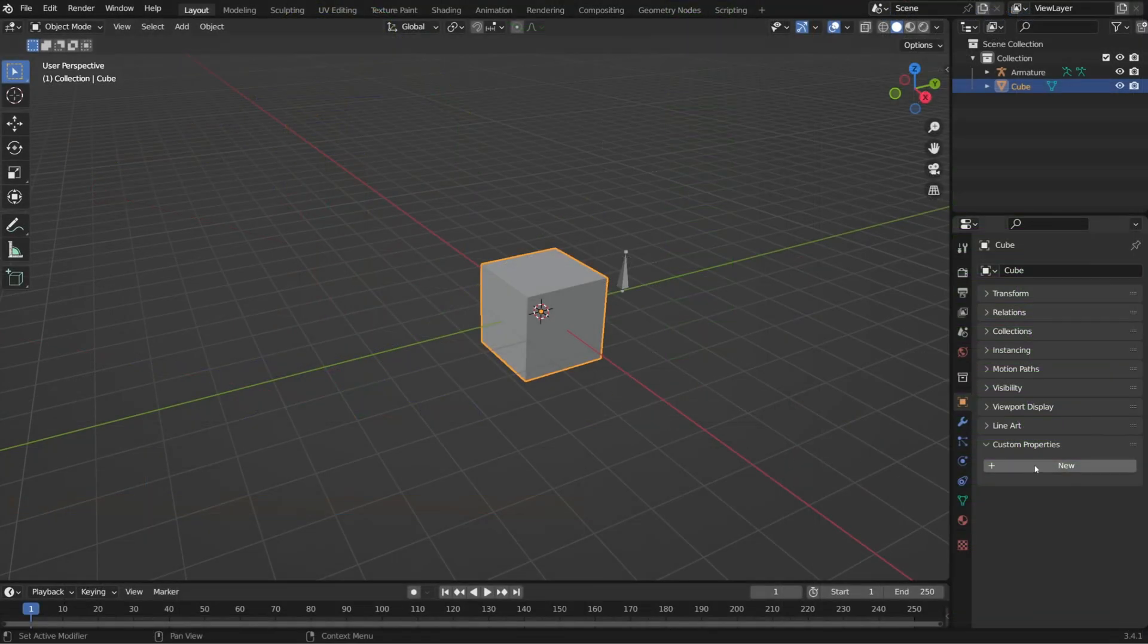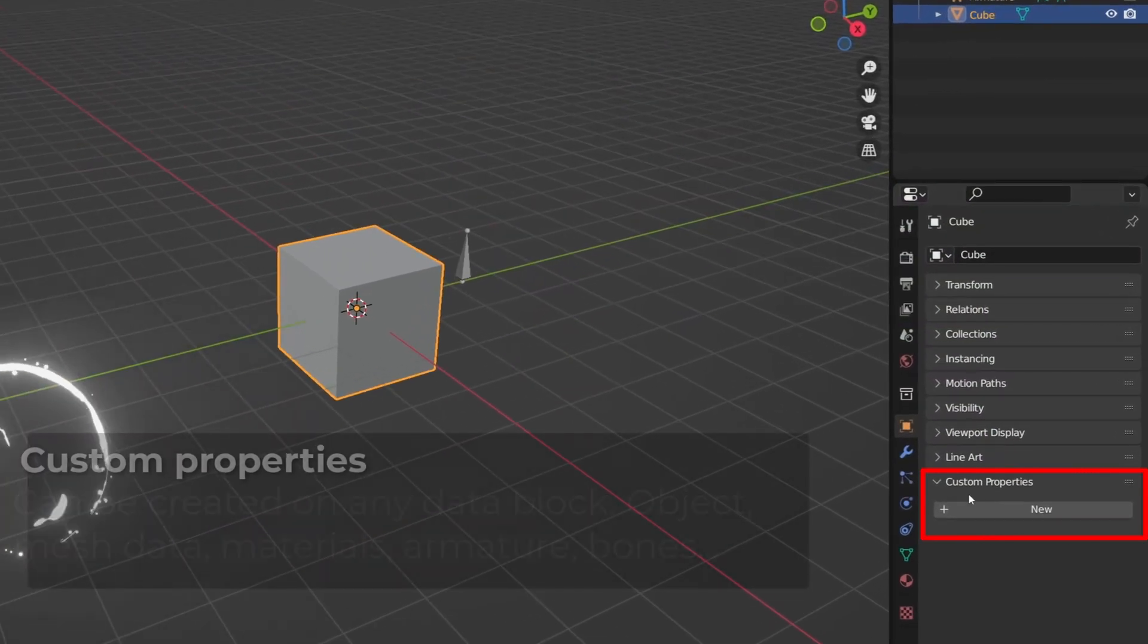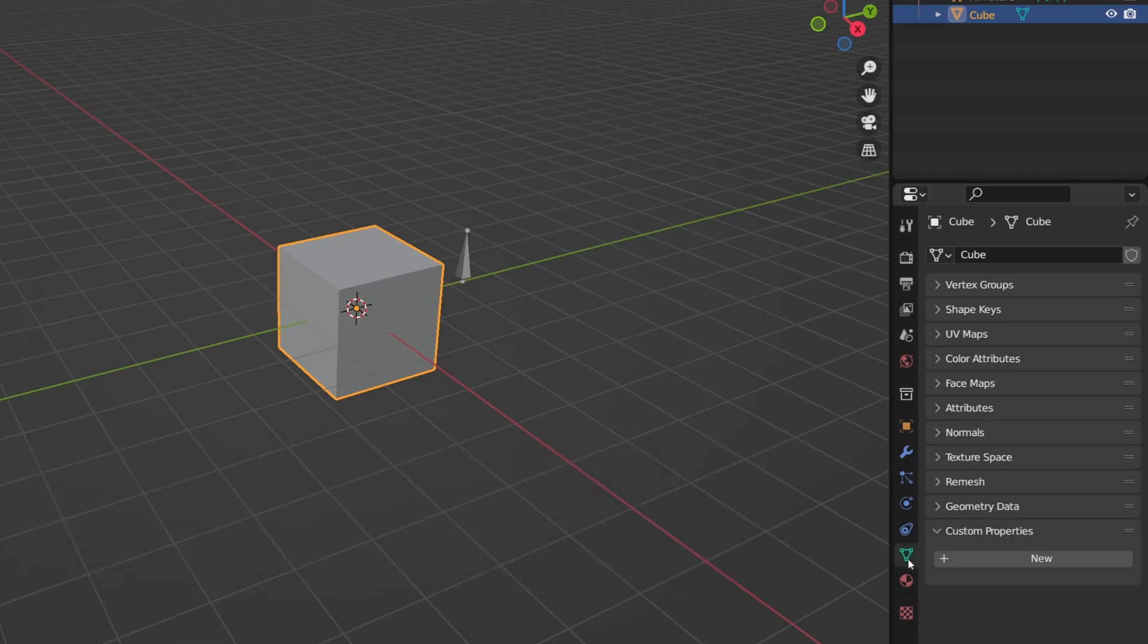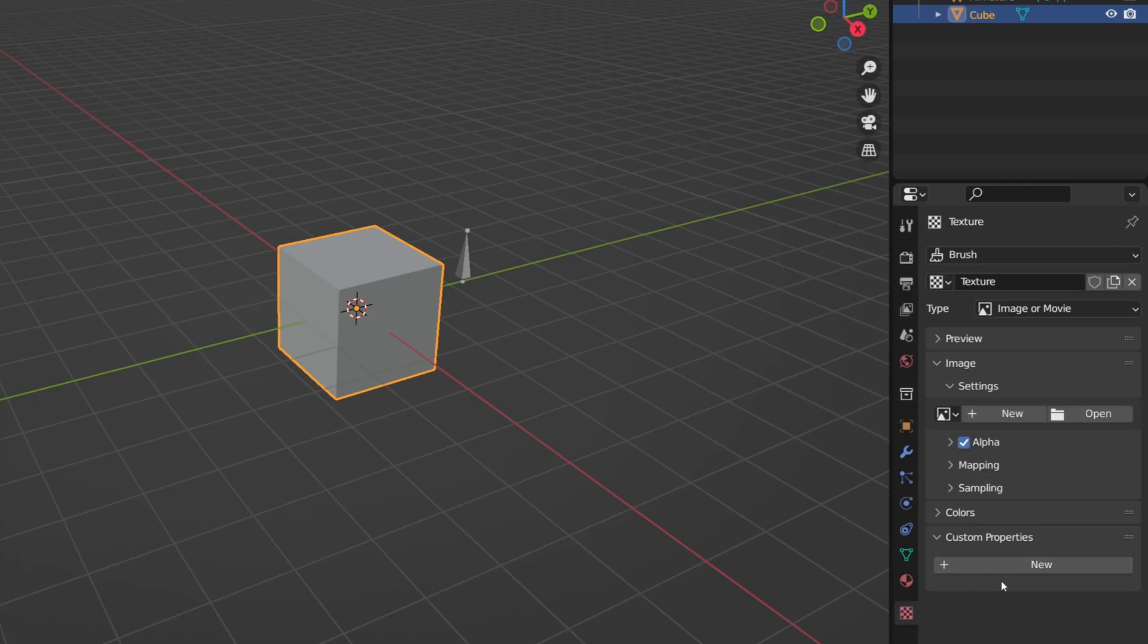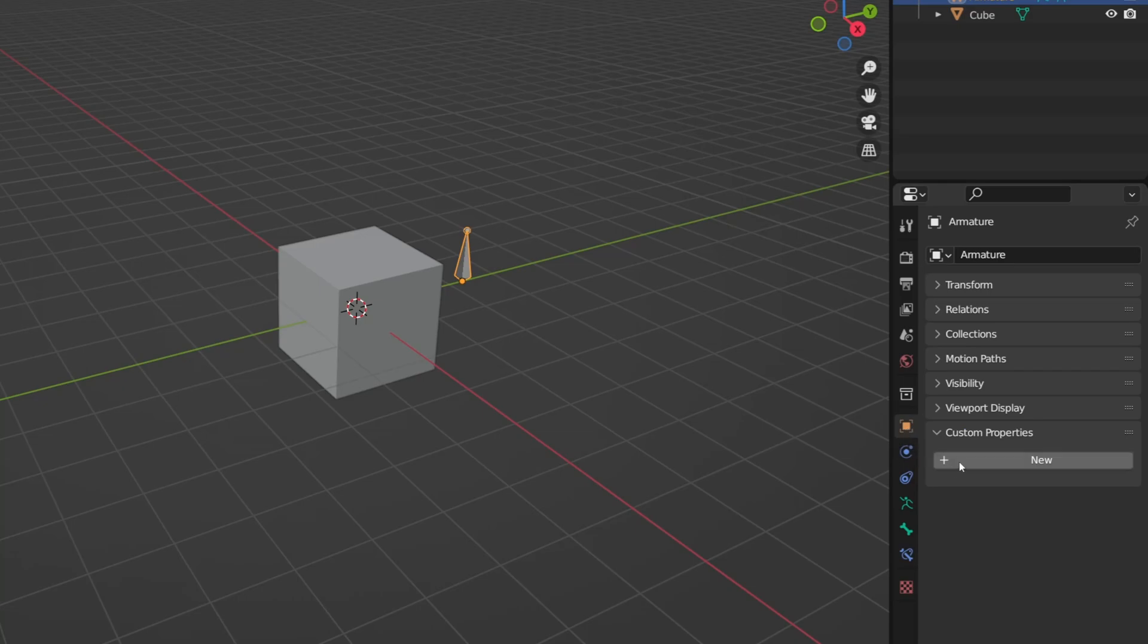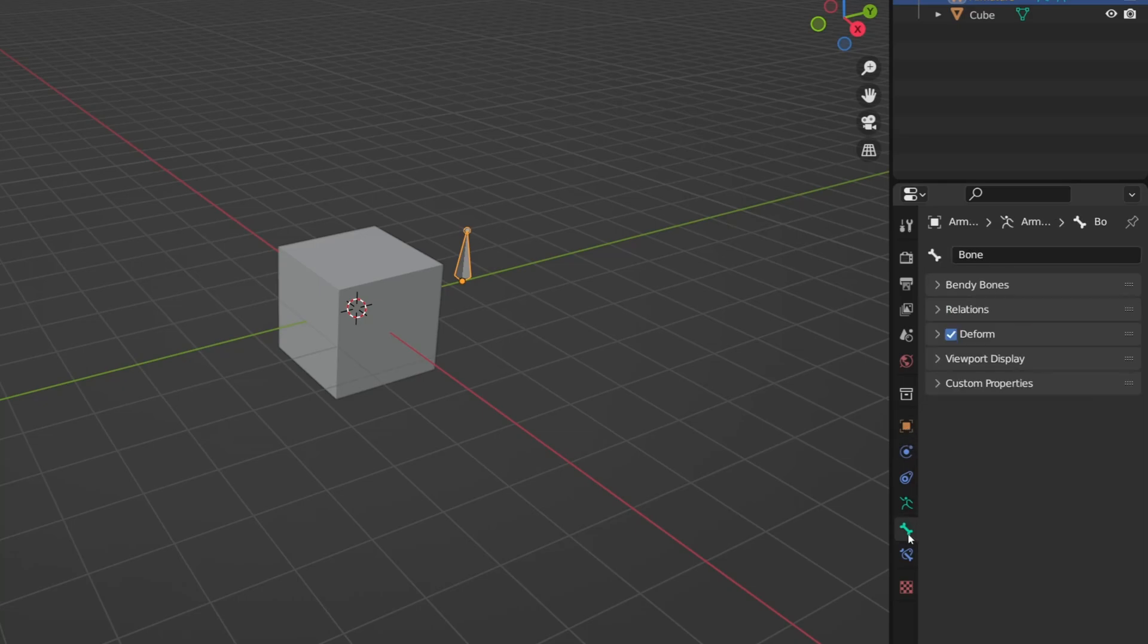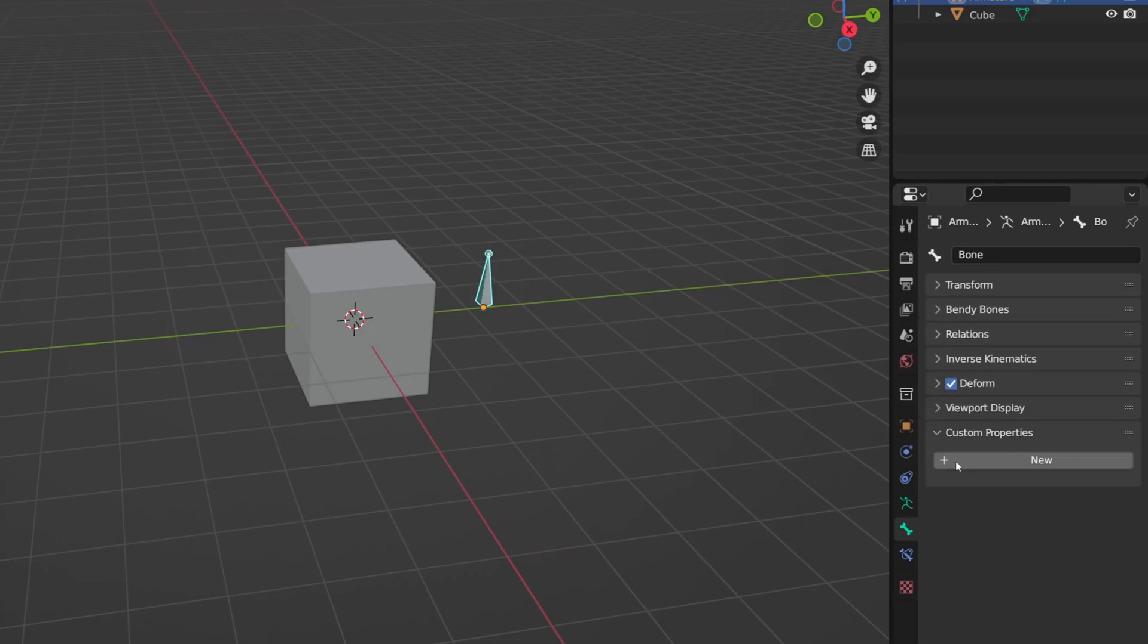Custom props can be created on any data block in blender. It means they can be stored in the object, in the mesh data of the object, on the material, on the texture, basically any unique and editable data block. The same goes for armature. It can be stored on the object armature, the armature data, or the bone.